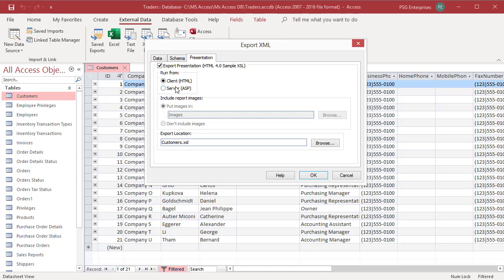If the data you export includes report images, you can choose to export those images or you can ignore them.